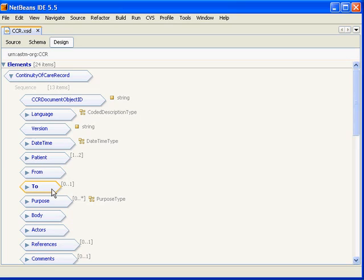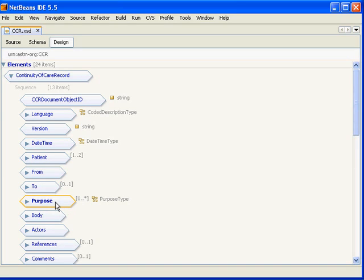The to section here is optional. The next and last segment of the header is the purpose and this is the purpose that the CCR was generated for and or transmitted for.